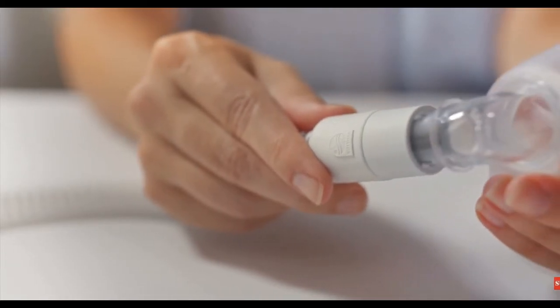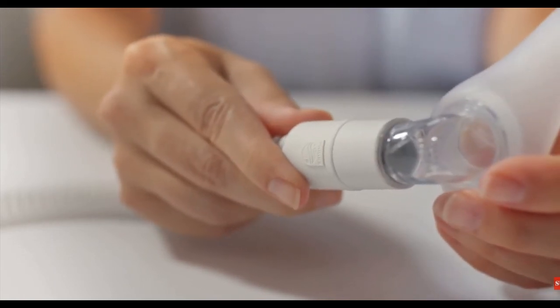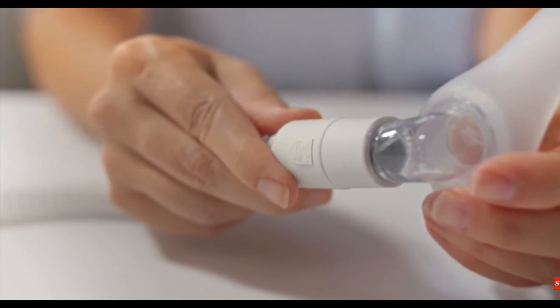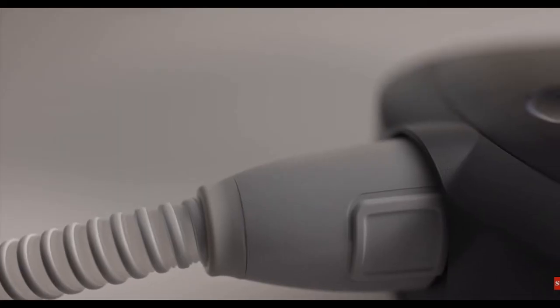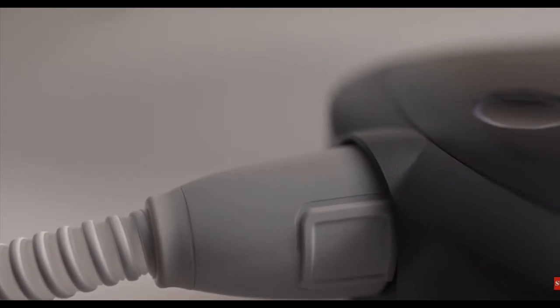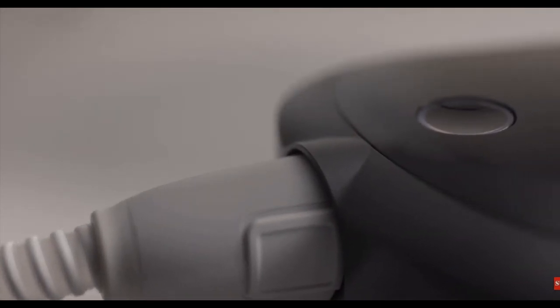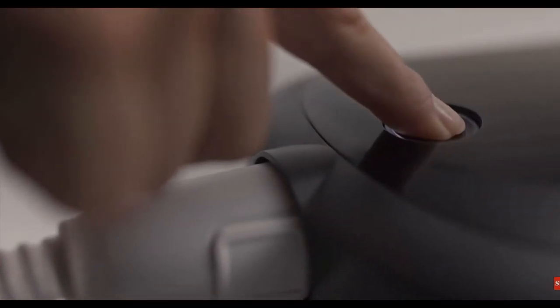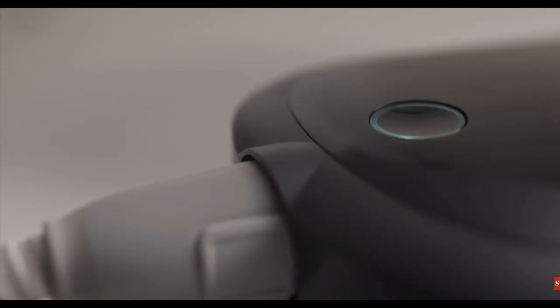Connect the tubing to your prescribed mask and position the mask on your head. Air may start flowing automatically when you breathe. If not, press the therapy button. Notice the outer ring of the button turns blue to indicate that air is flowing.